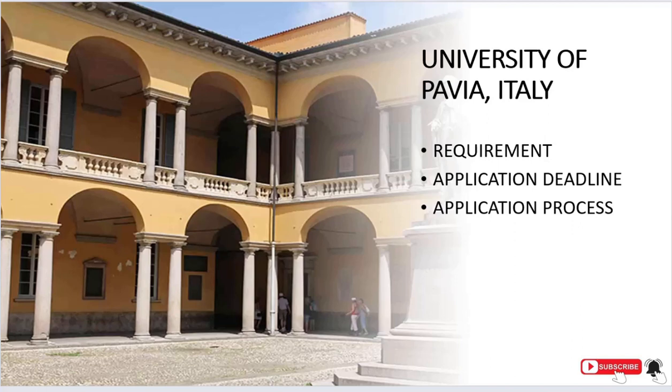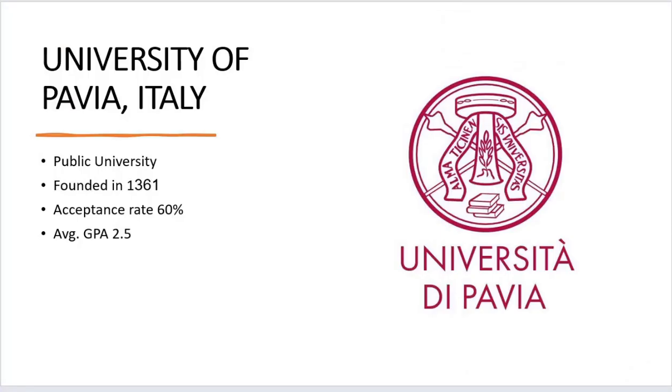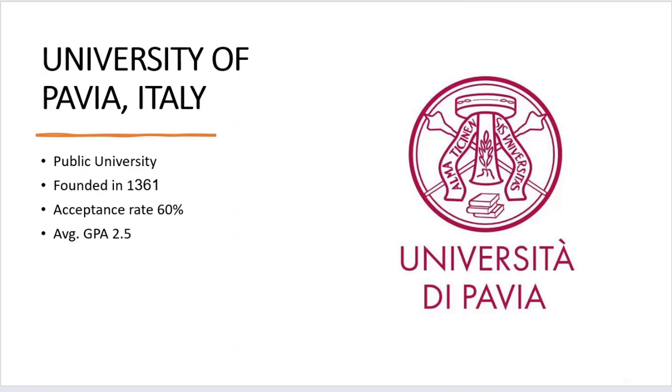Let's first talk about University of Pavia. It's a public university founded in 1361, so it's a very old university. The acceptance rate for this university is 60 percent, which is a good rate. The minimum average CGPA required is 2.5, so if students have a CGPA greater than 2.5, they can apply.